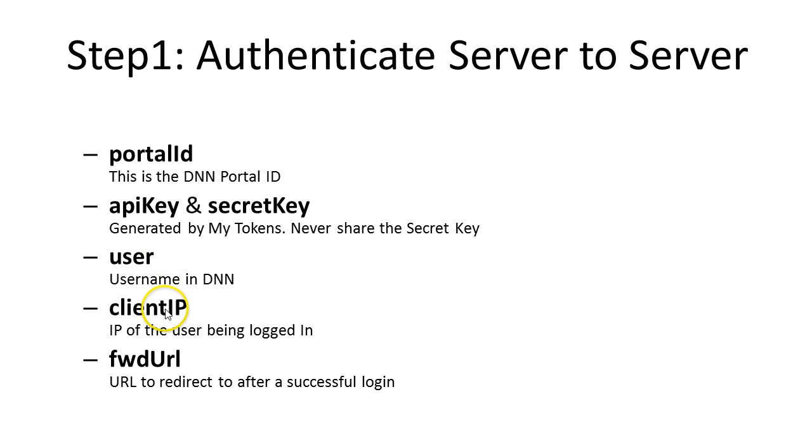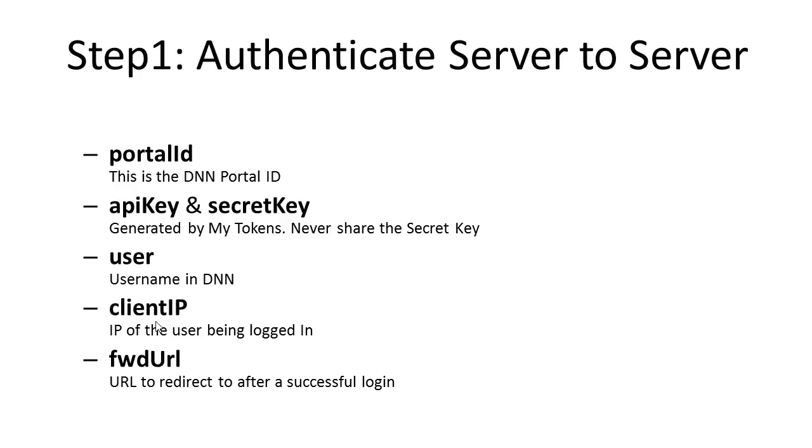Then you have the client IP, and this one is actually very important at this stage. The user that is on the other side has an IP, and that user IP needs to be transmitted to DNN, to My Tokens, and it will be used to create the token that is only applied for that IP address. So this is one additional level of security.